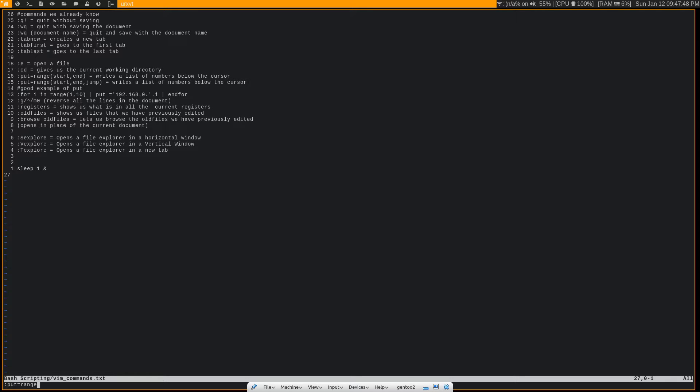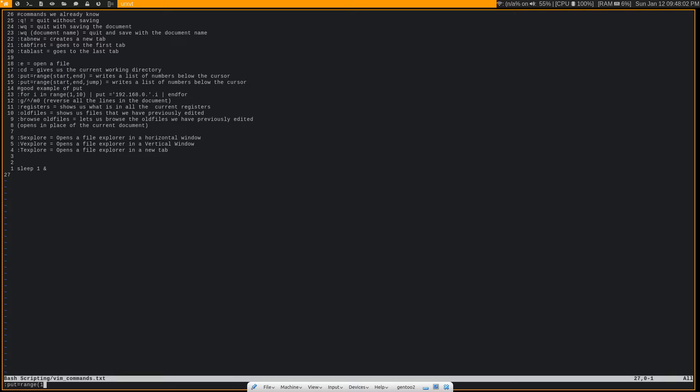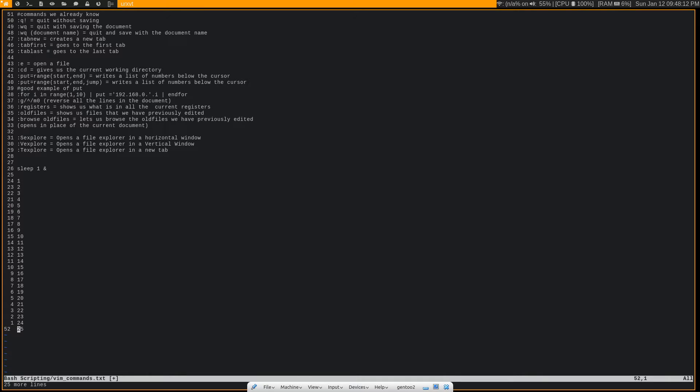So the syntax is :put =range and then we'll do a parenthesis and we'll add the start value. So this is going to be the first number that you want to add. We'll just do 1 in this case, add a comma, and then add your ending number, which will be the last one that you want to add. And then close off the parenthesis and bam, it created a list of numbers, 1 through 25, below the cursor position.